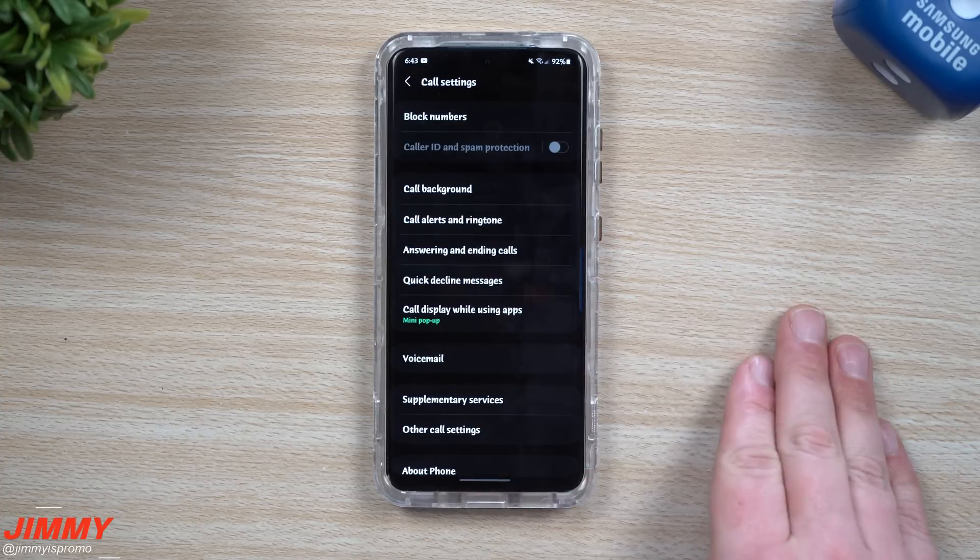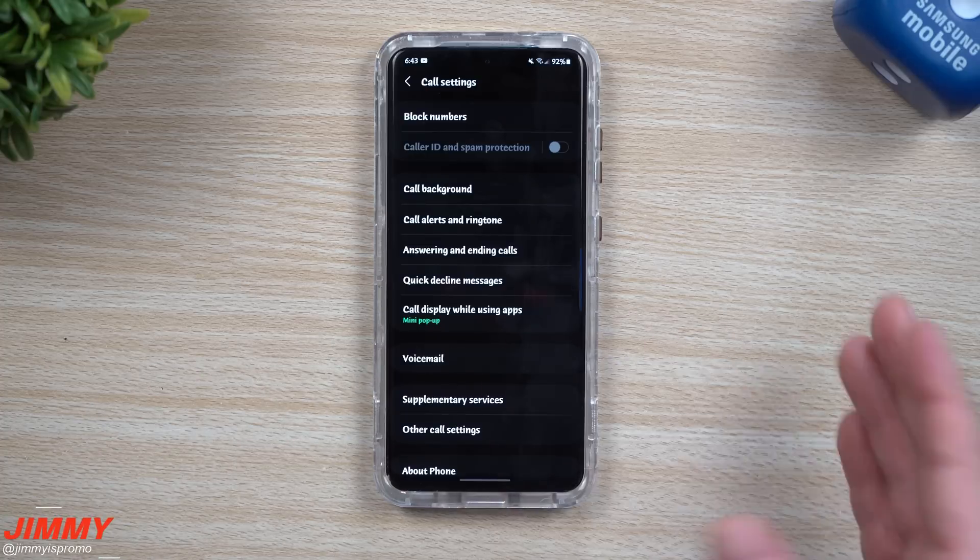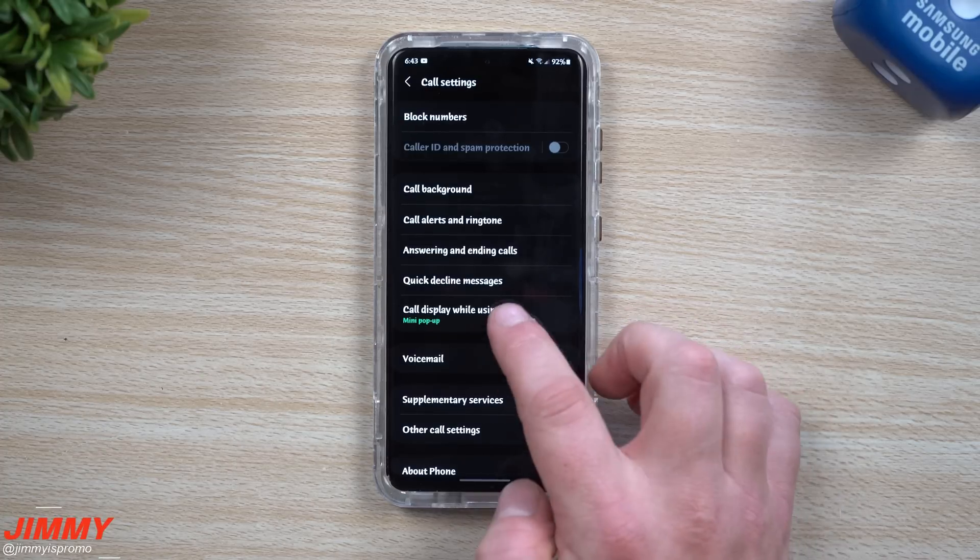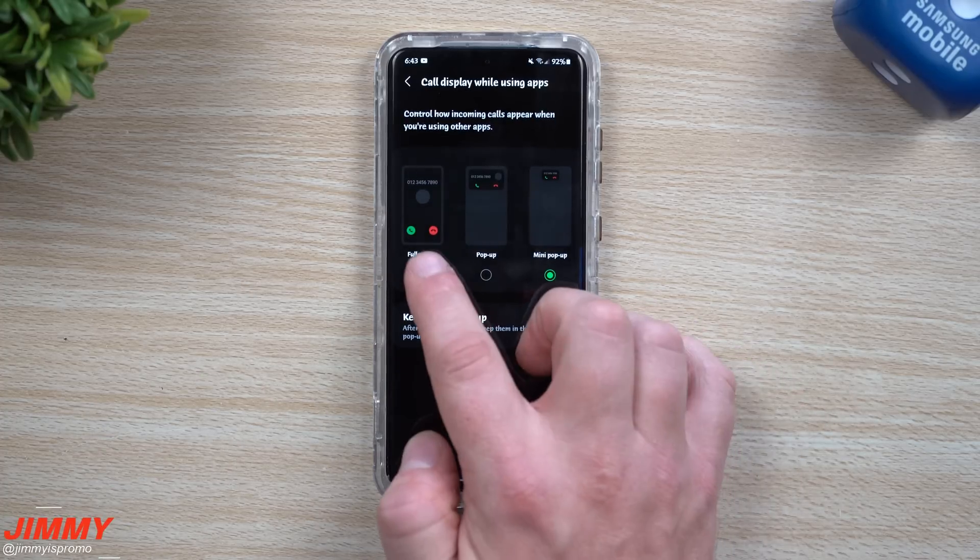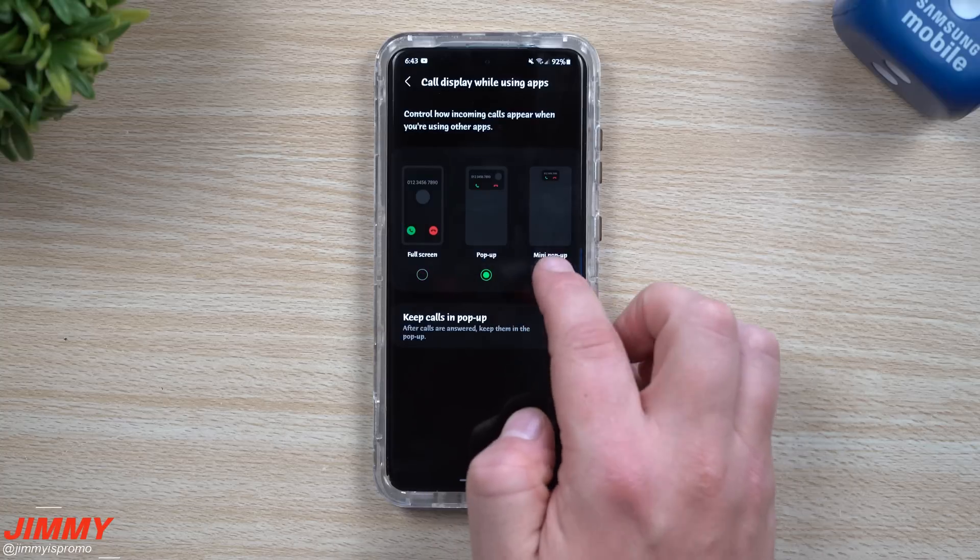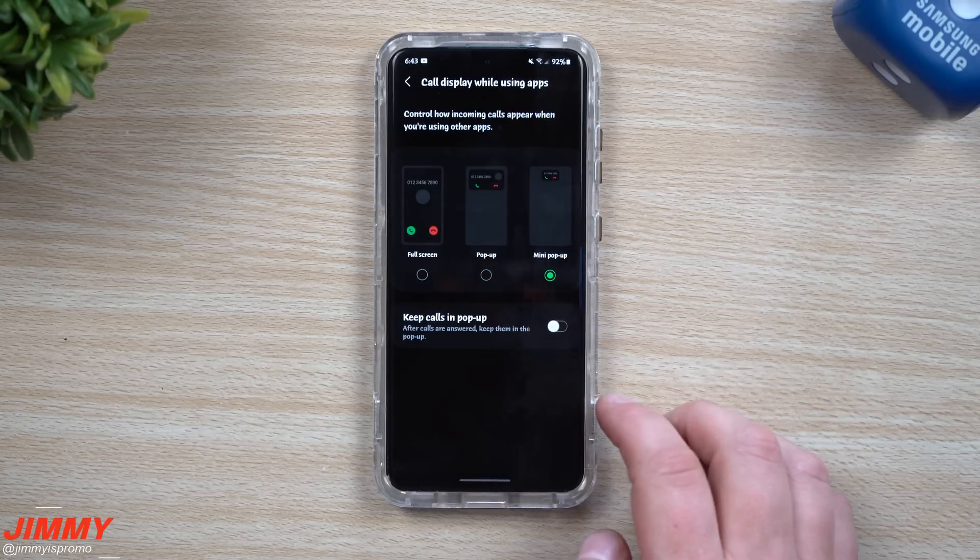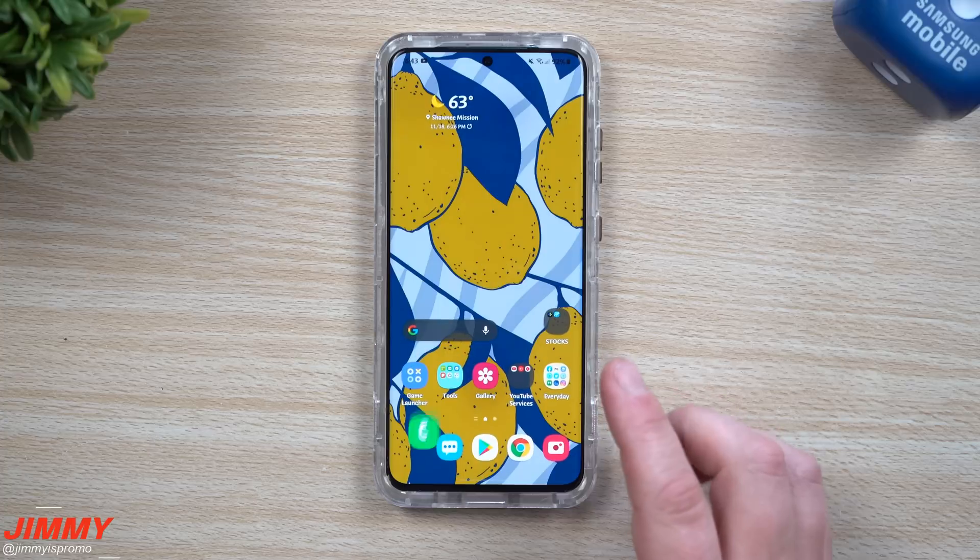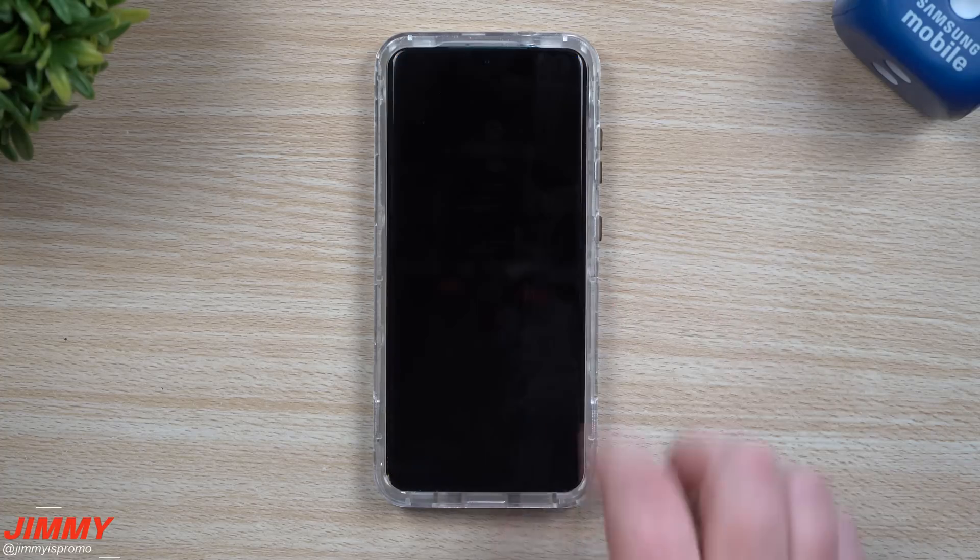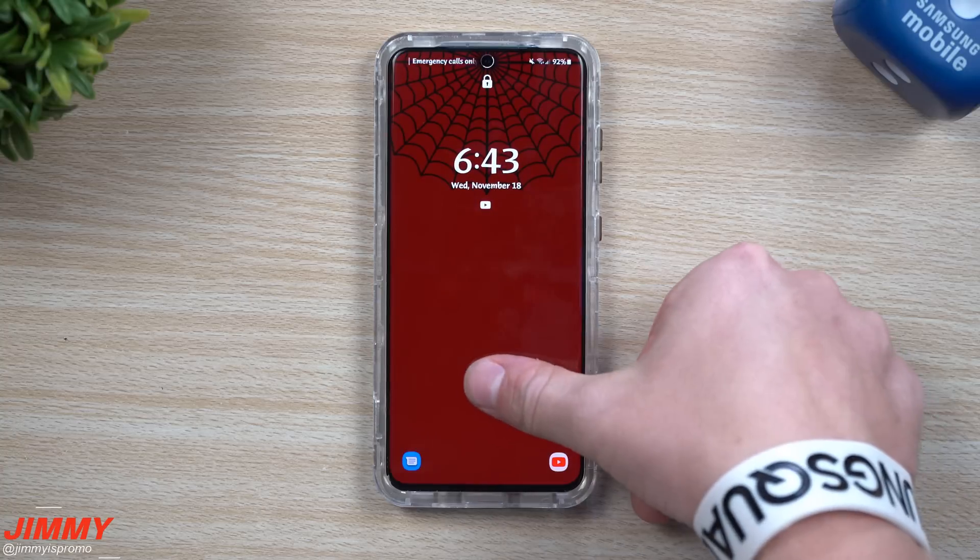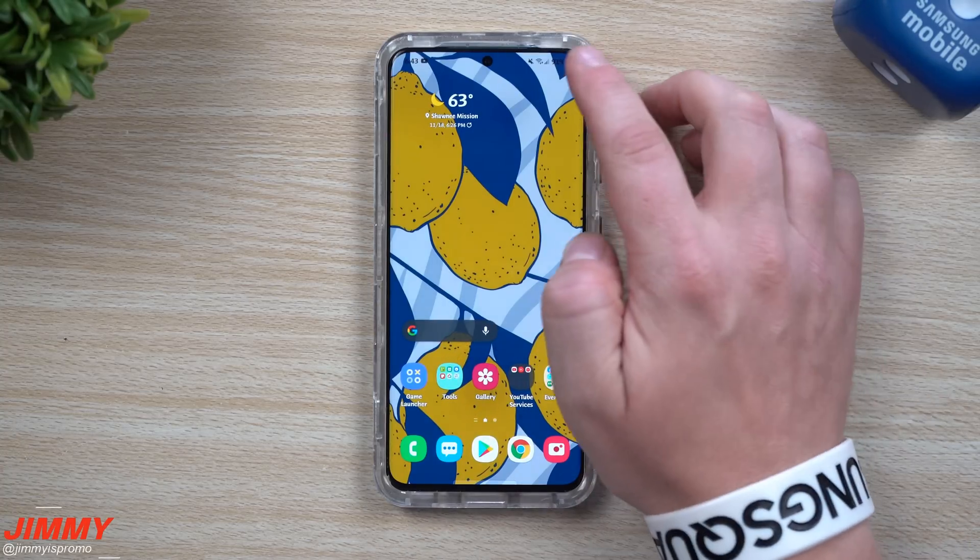If you put in a video with sound, you can have that sound be the ringtone. For the call display you can have it as either full screen pop-up, mini pop-up, or you can even turn on this option for keep calls in pop-up.